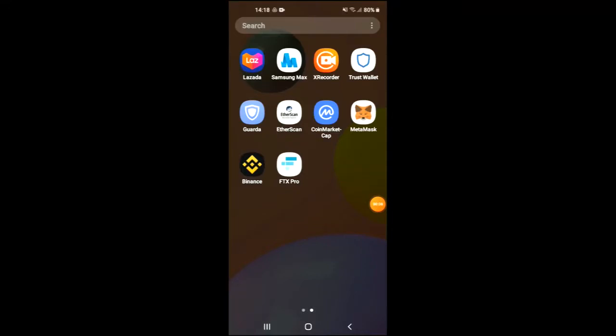Hello, in this video I'll be showing you how to buy the Shiba BSC token on Trust Wallet and PancakeSwap. First, you are going to need to download the Trust Wallet app, and I would also recommend that you download the CoinMarketCap app.